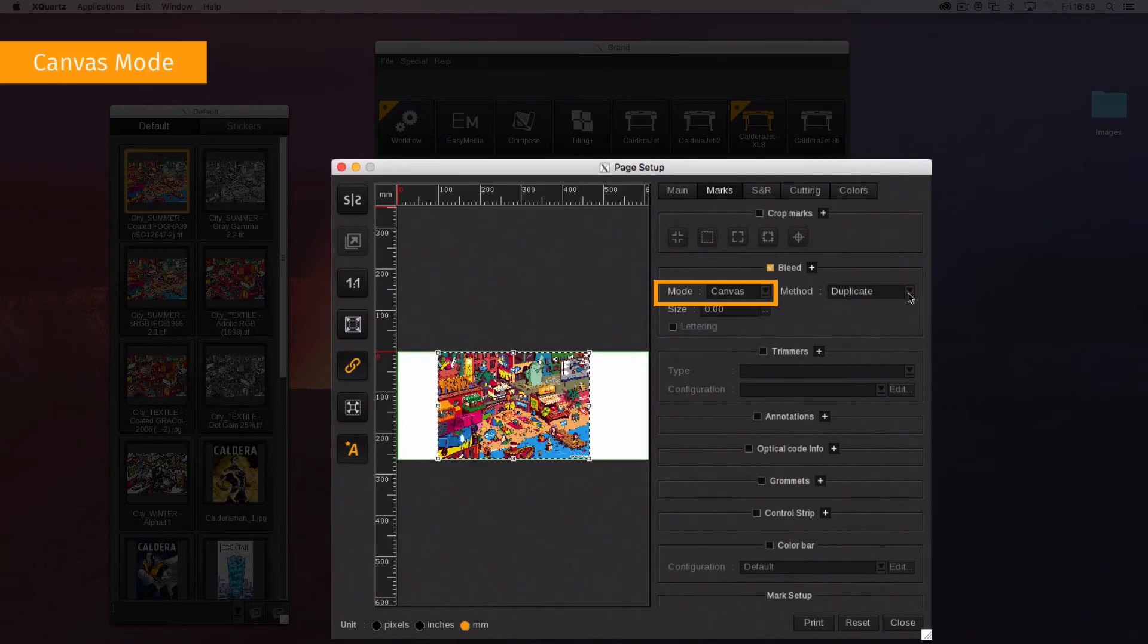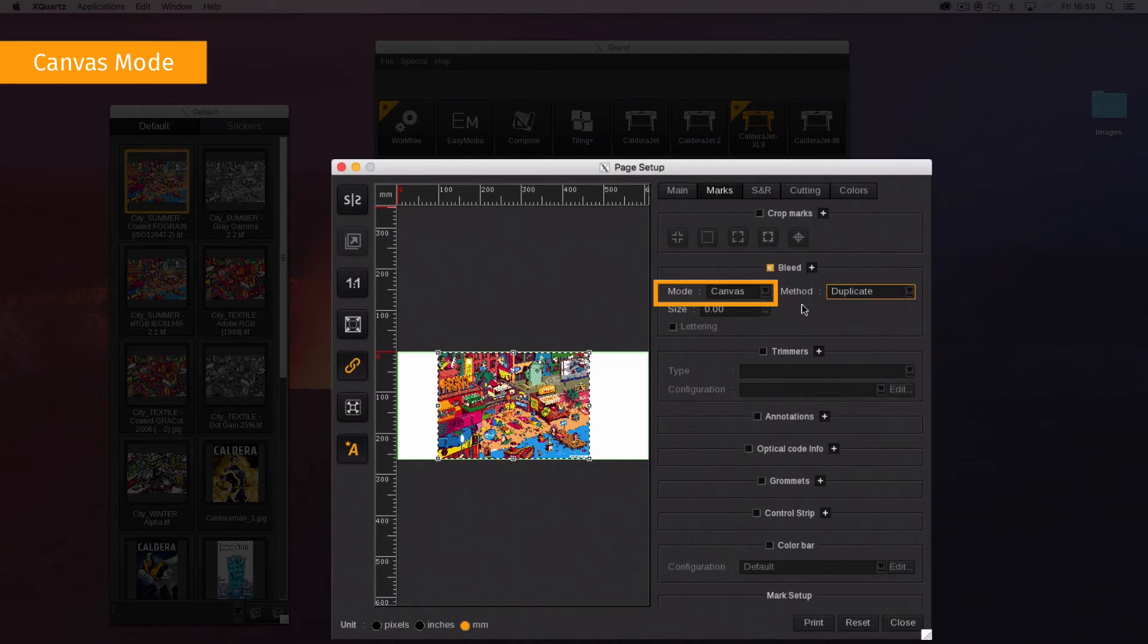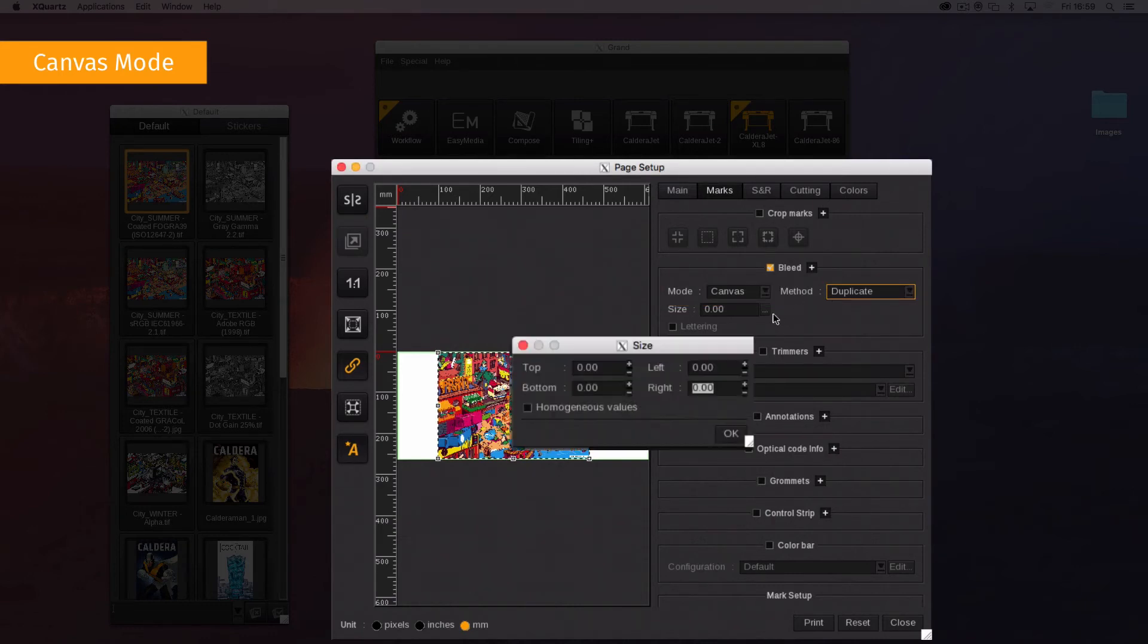Canvas mode includes bleed in step and repeat margins, standard step and repeat only. This mode supports independent top, bottom, left, and right bleed sizes.